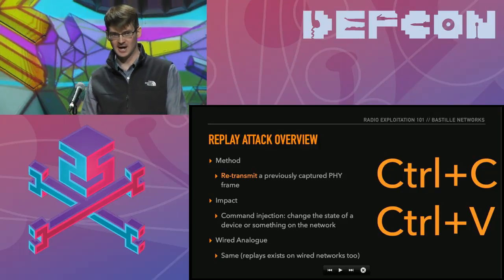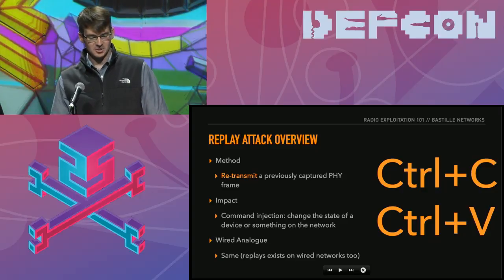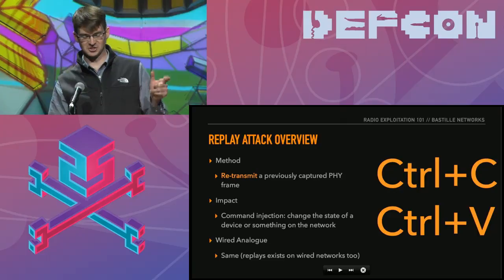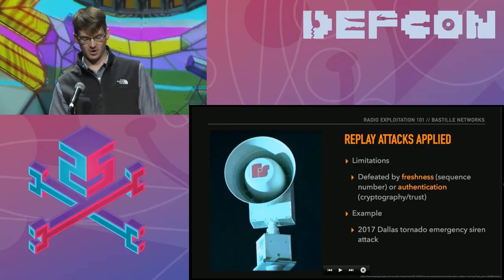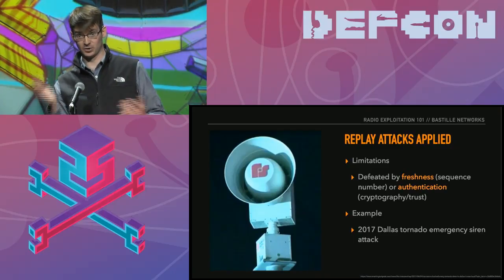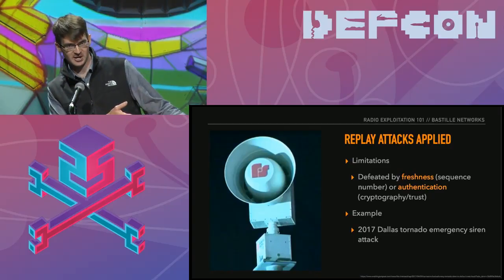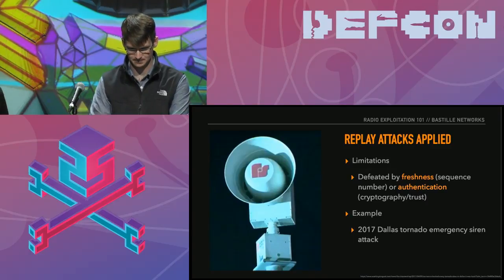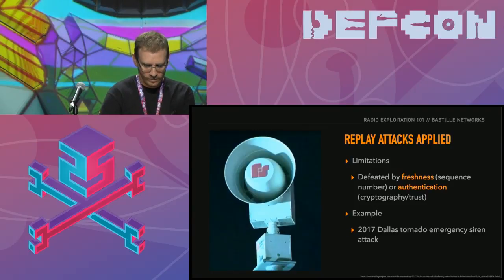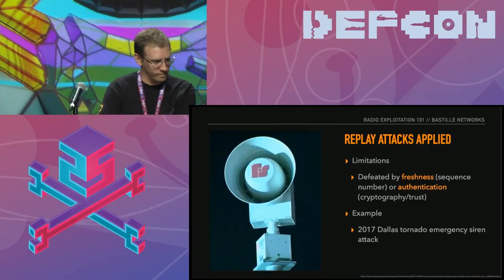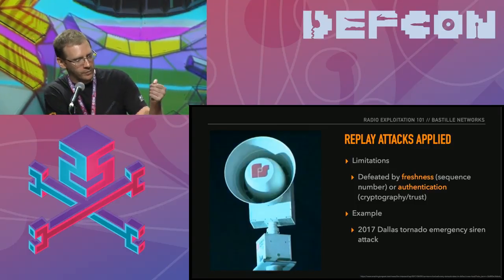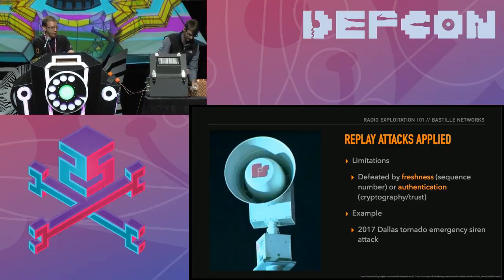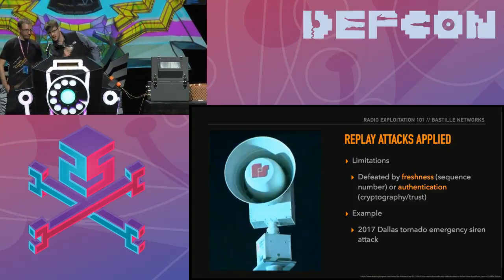Since getting an authentic tornado siren into Caesar's Palace is a bit much, I have a surrogate — a Fortress Security Safeguard panic button. You've got a little siren and a remote controller. It's a very simple on-off key protocol with no freshness or authentication. I'm going to replay it to induce the attack inside the Faraday cage. We'll capture the output from the transmitter for this device and then replay it to demonstrate we can set off the siren just from the RF capture.